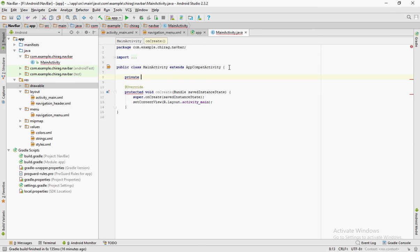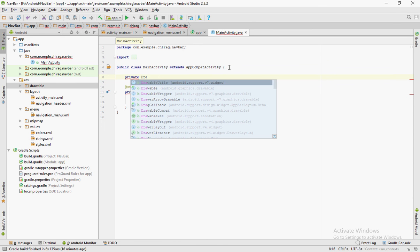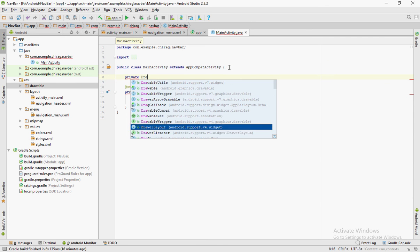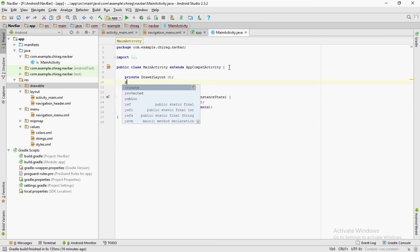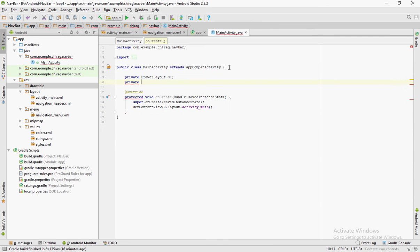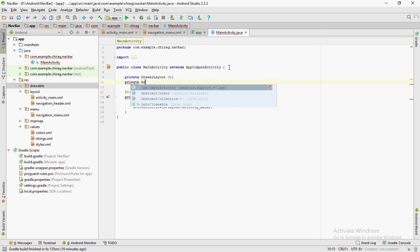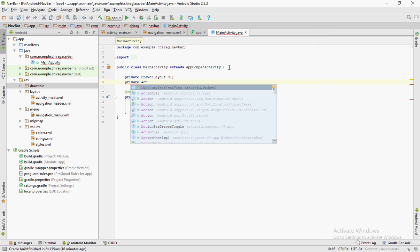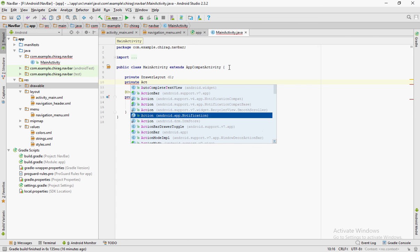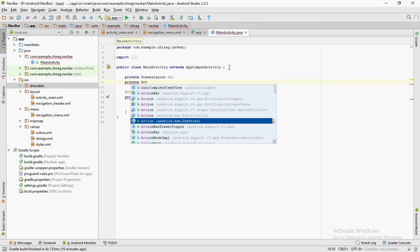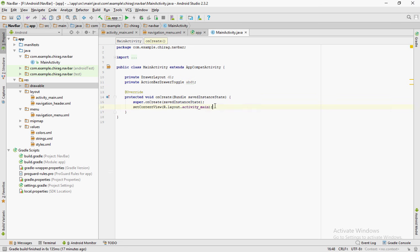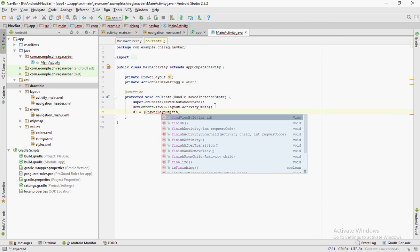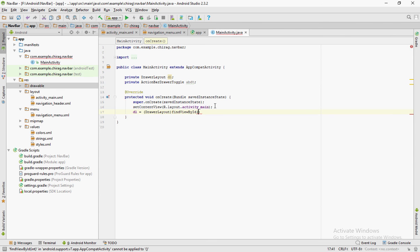Create global variables for the drawer layout and action bar drawer toggle. Reference the drawer layout variable using the ID you have given it.